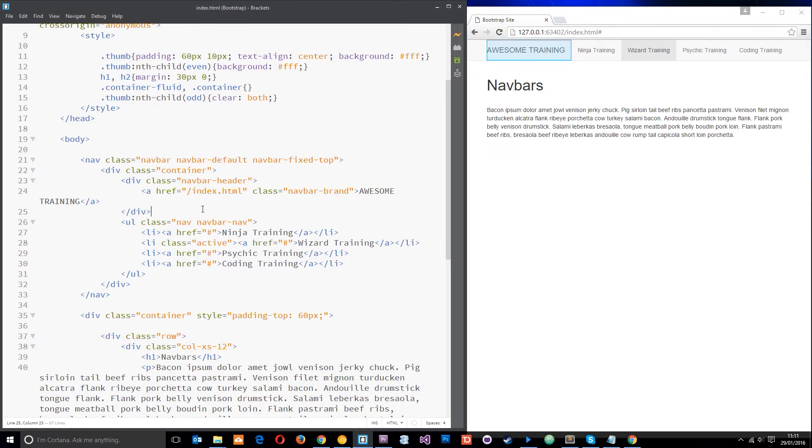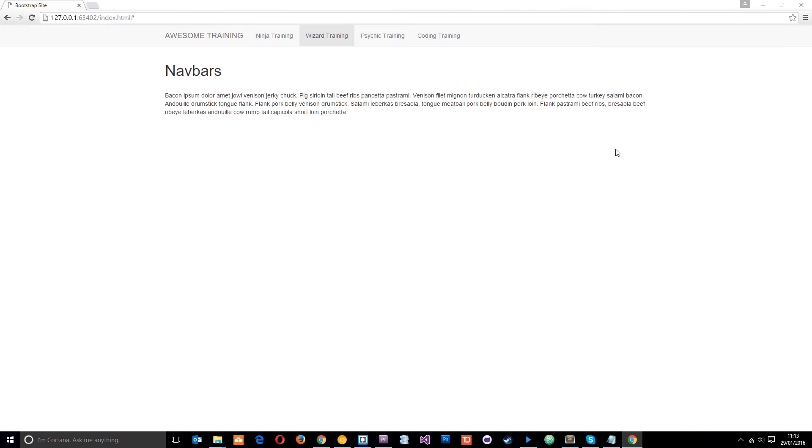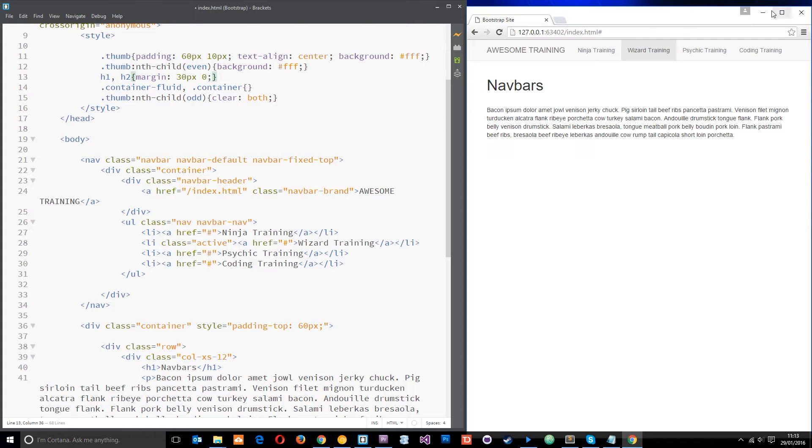Now I want to also show you how we can add buttons to the navigation. So you know like on some websites you get those buttons on the right over here which say something like register or login or something, well we can add those too.